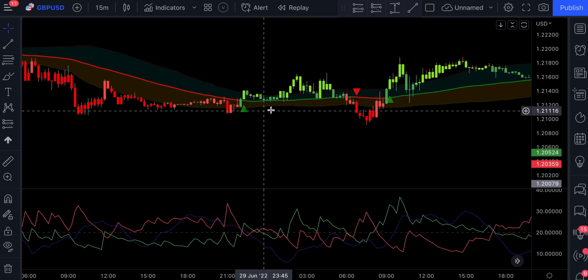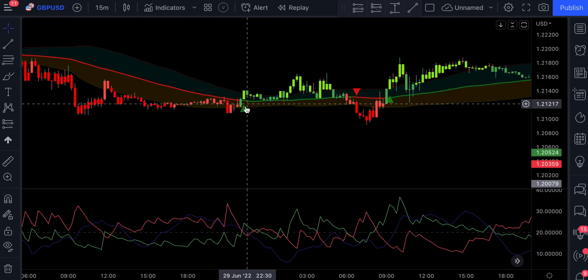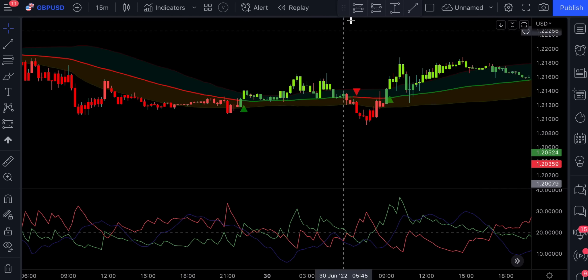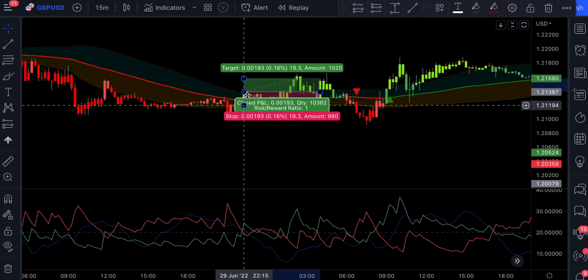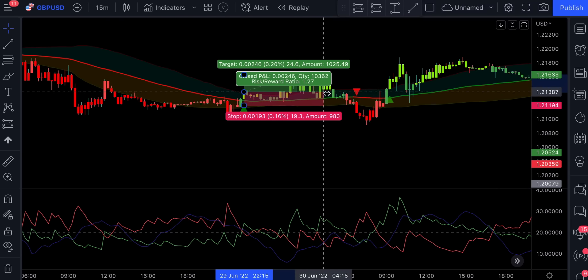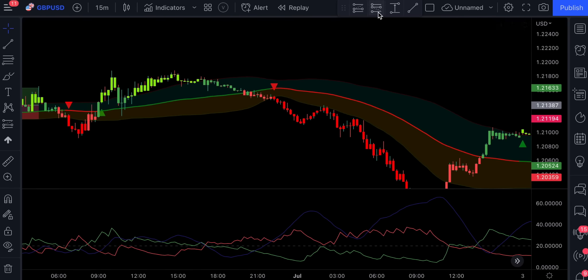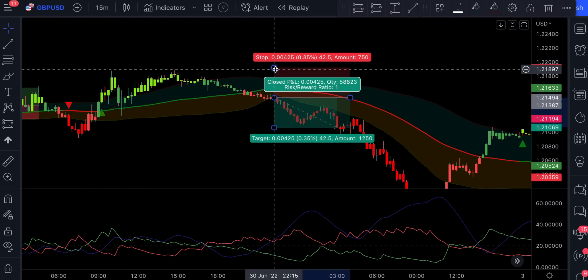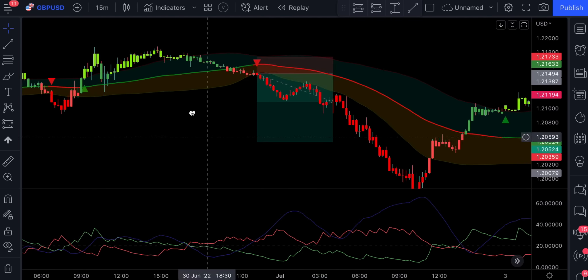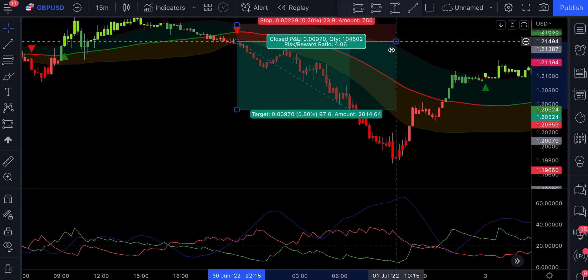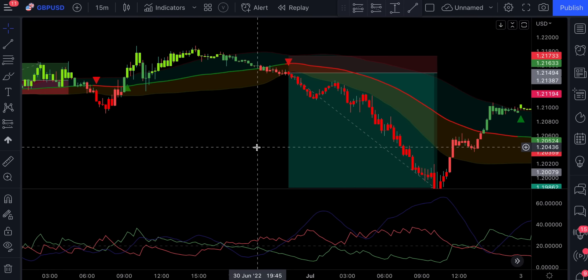Also take a look at how accurate these entries have become. So yeah, definitely a good indicator to backtest. Give it a try and see how it goes.